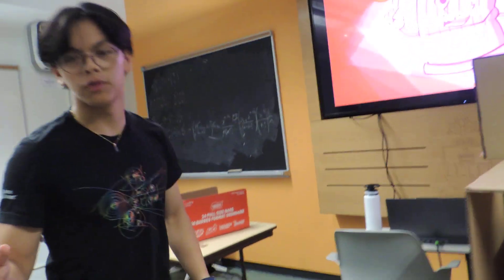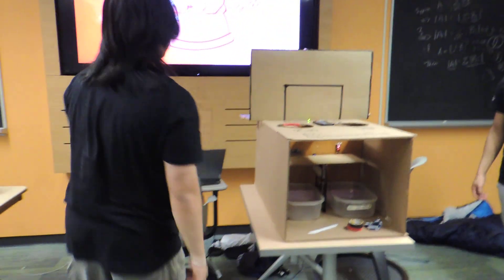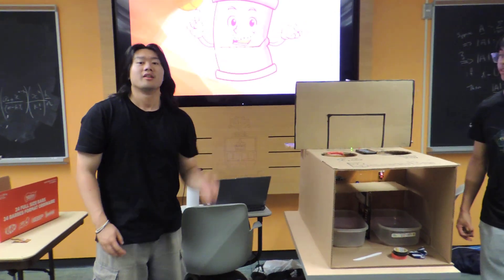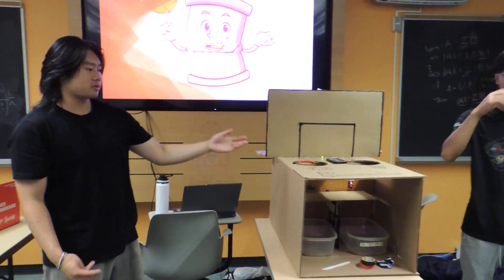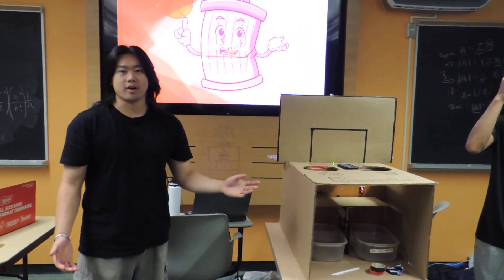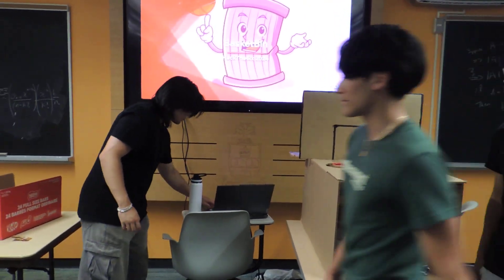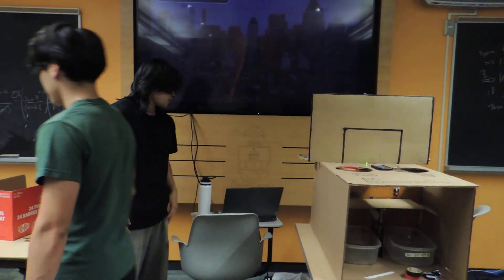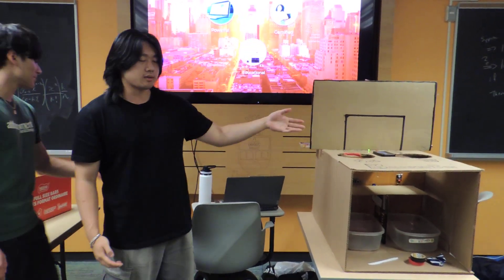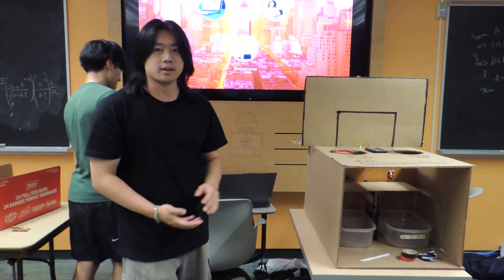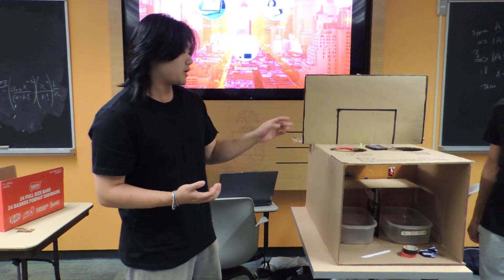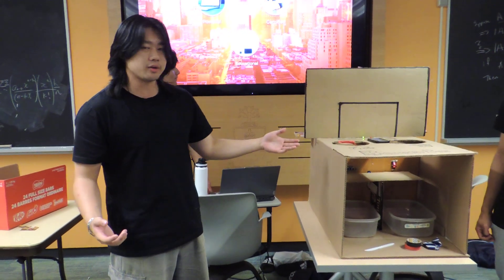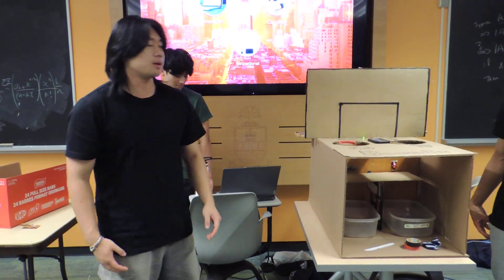So let's move on to Nicholas who will speak further on this. Okay, so why Basketbin? Well one, because it's powerful. We have this machine right here. It can automatically sort the garbage and recycling, rather than manually doing it.